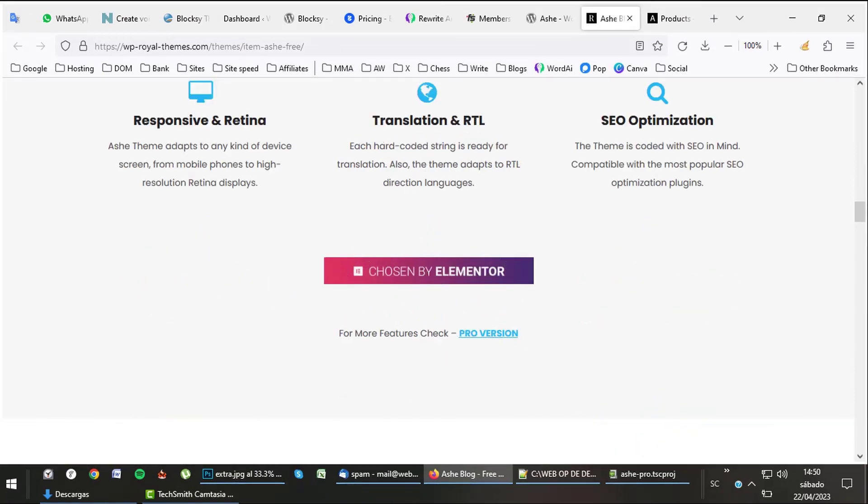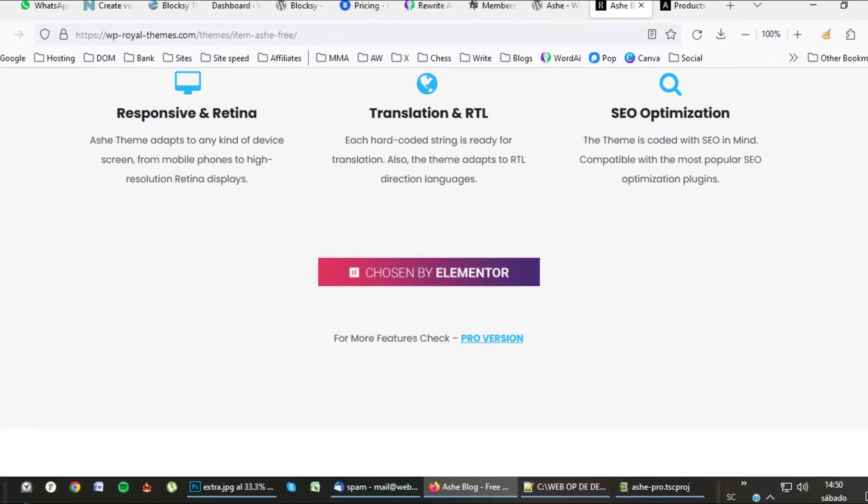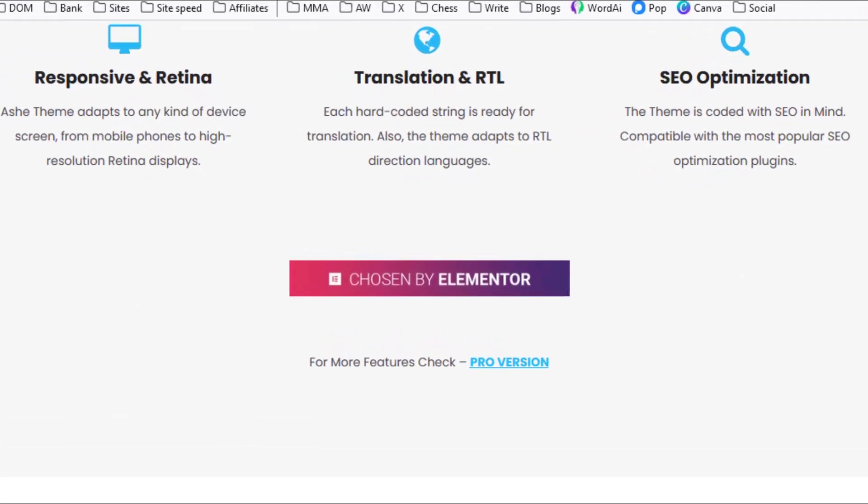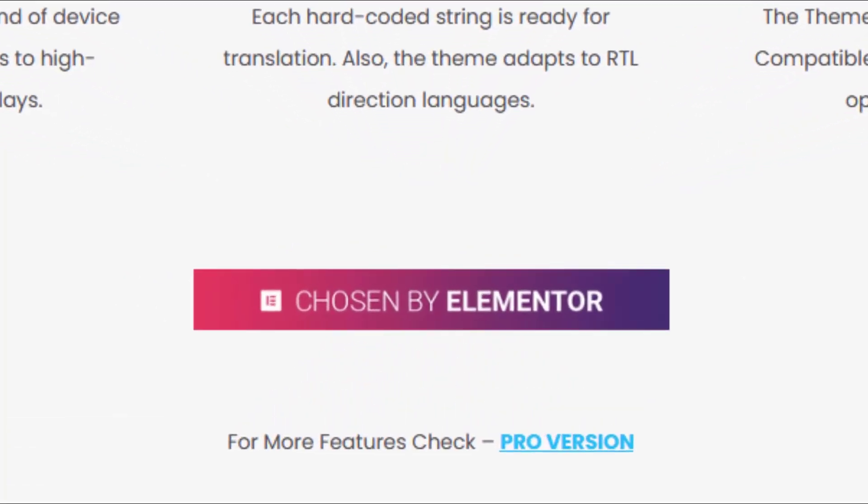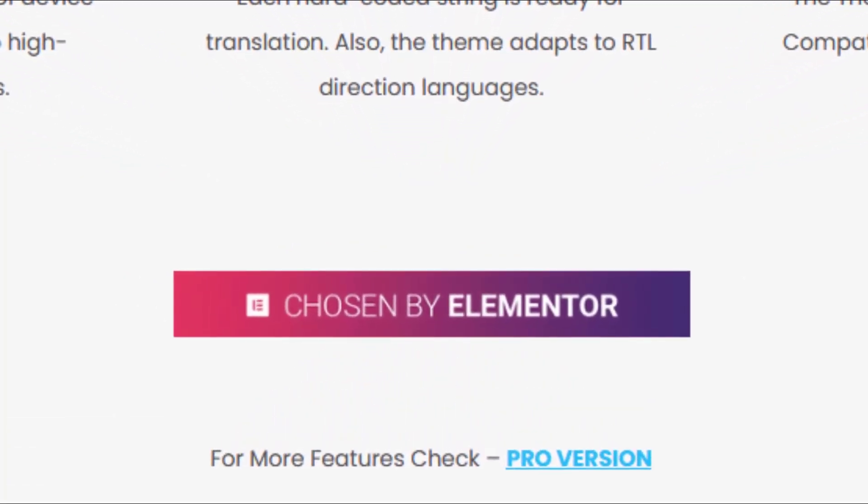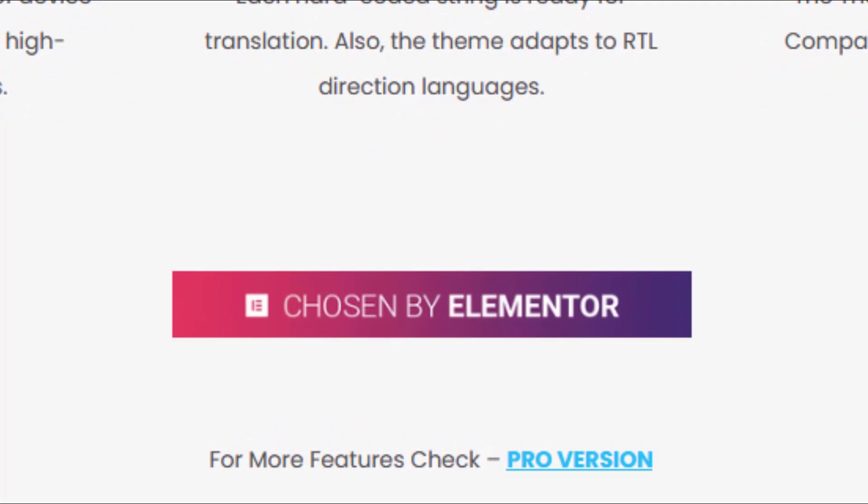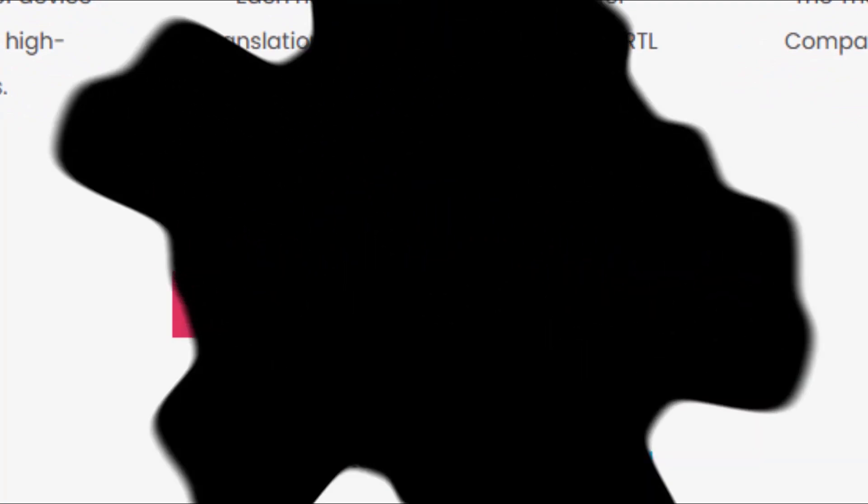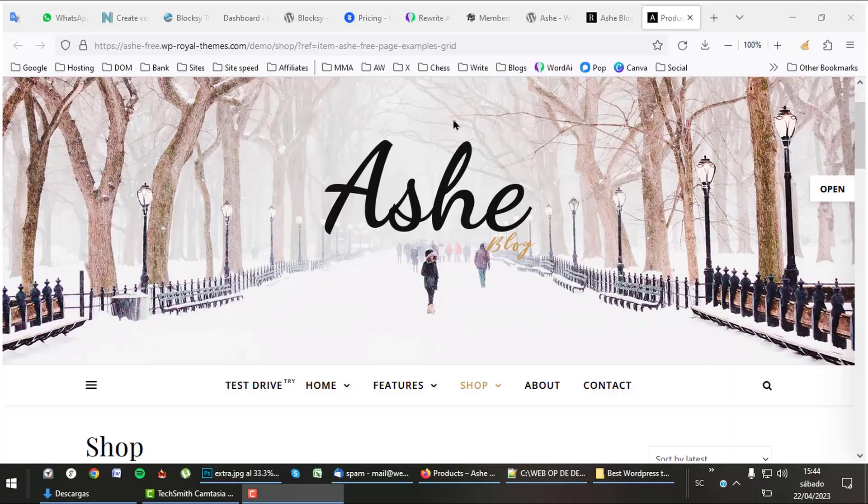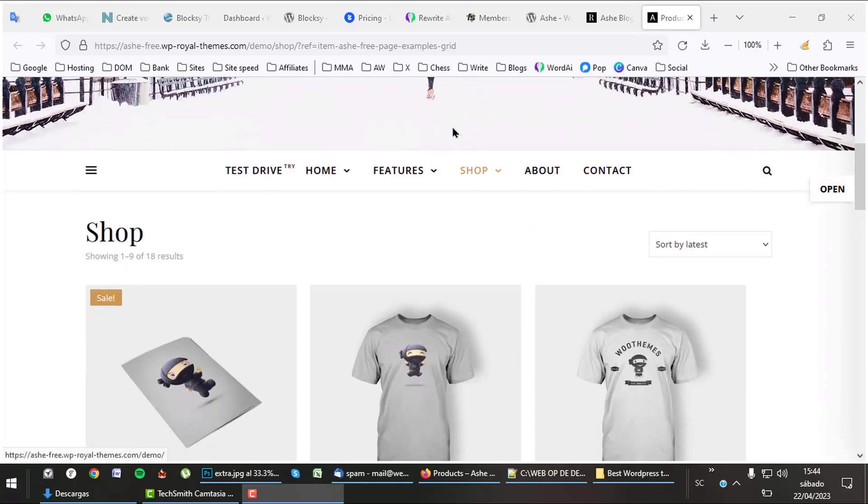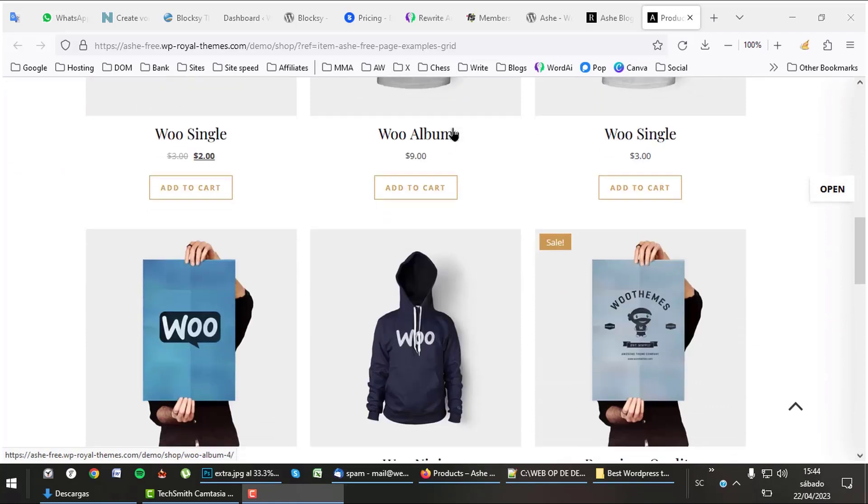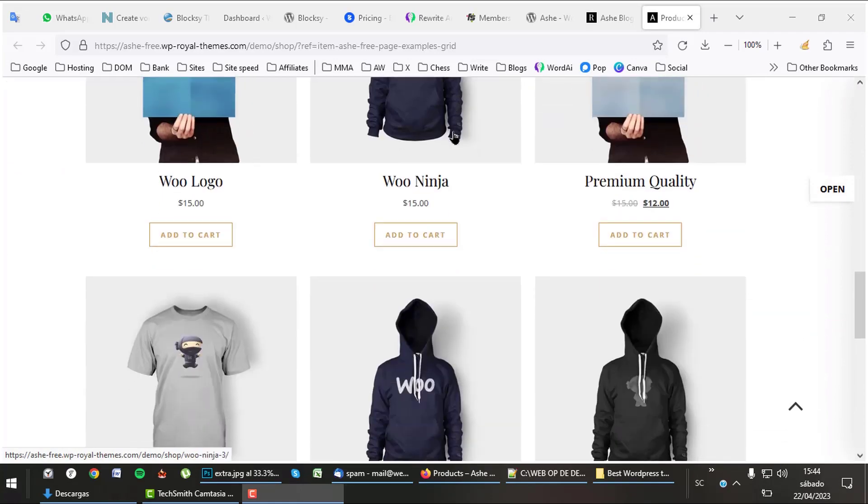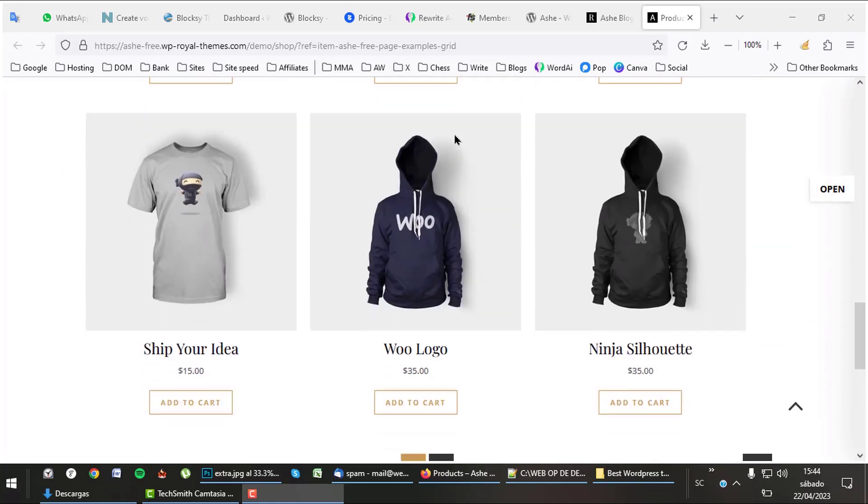Ashe was picked by Elementor as one of the best themes to work together with the Elementor page builder. A great reference. Let's have a look at what a shop made with Ashe looks like. Ashe has a lot of enthusiastic fans. Listen to this.